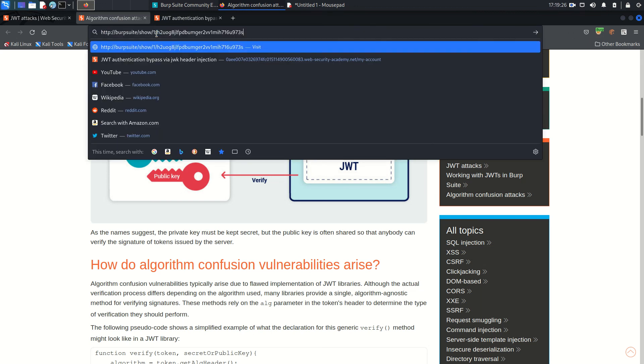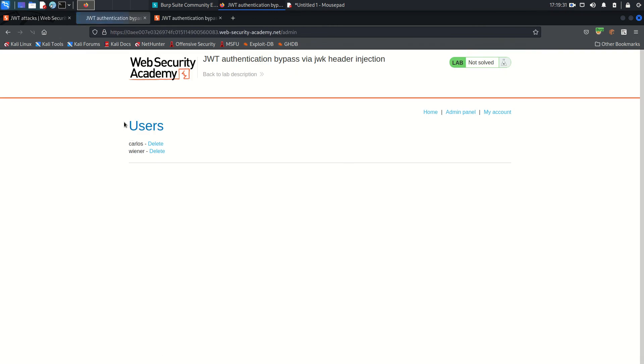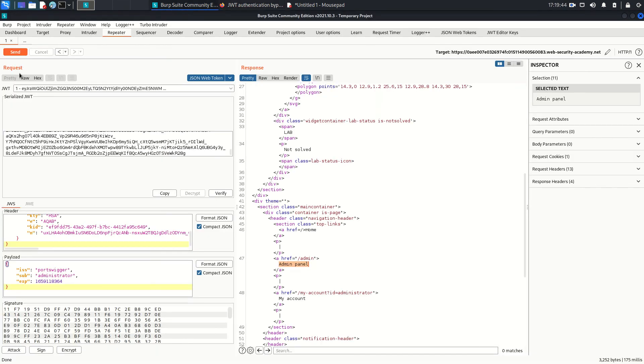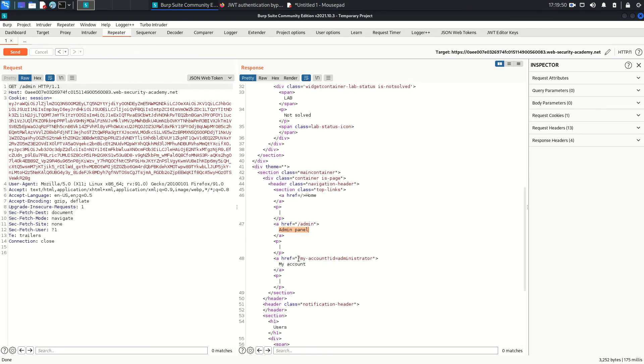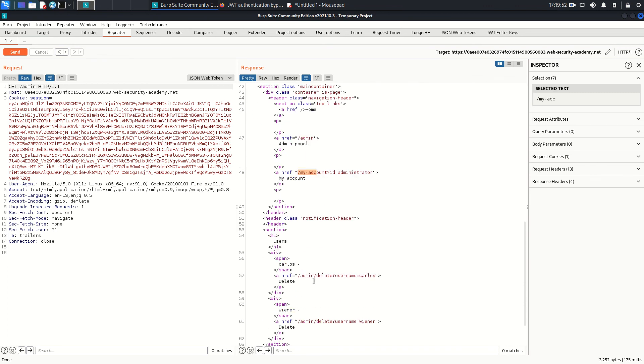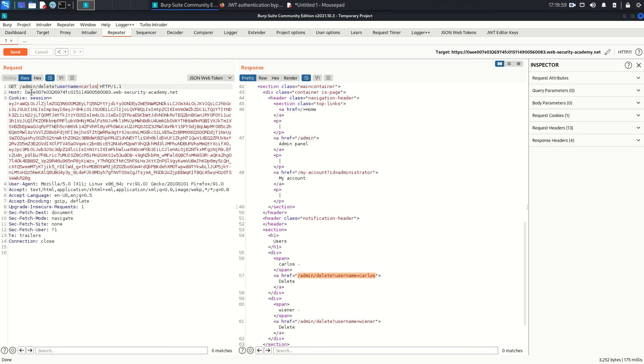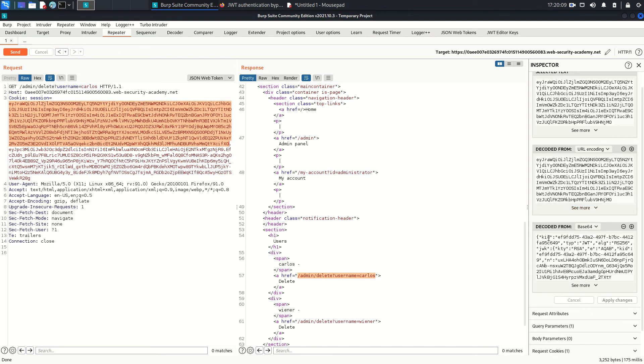And there are two users: one is Carlos and another one is Wiener. So we need to delete that user because we already altered the key here in this request. So we are going to delete that user by following this link. So copy that and just paste it here because we already altered the key so we don't need to do it now. So if I click on the header part you can see here this is the header part that contains complete JWK object embedded already. So now just send that and 302 Found means it's redirecting and redirecting us to slash admin.